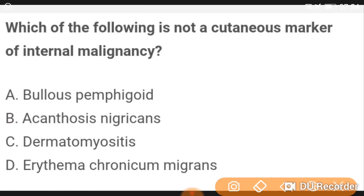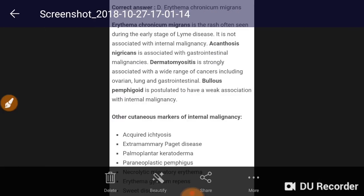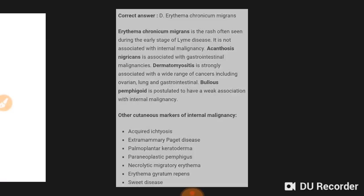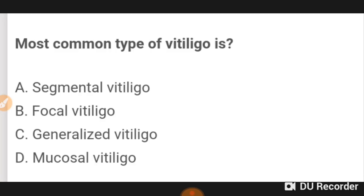Which of the following is not a cutaneous marker of internal malignancy? Erythema chronicum migrans is the rash often seen during early stage of Lyme disease and is not associated with internal malignancy. Associated conditions include acanthosis nigricans and gestational malignancies.